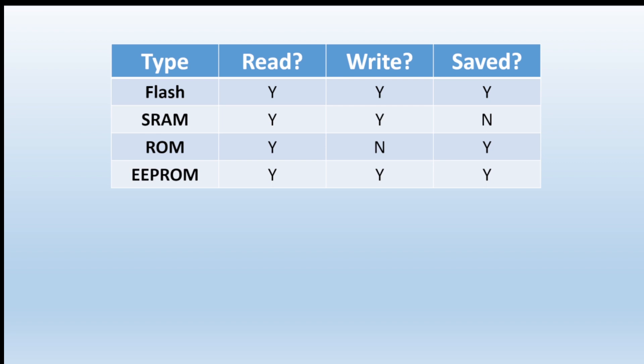So let's take a quick chart which shows that the Flash memory, yes it can be read, yes it can be written to, and it saves its contents when the power's switched off. SRAM can be read and written to quite happily but loses its contents at switch off. ROM can be read but can't be written to, and it keeps its data when the power is removed. EEPROM does all three too - you can read it, you can write to it, and it maintains its contents on power off.